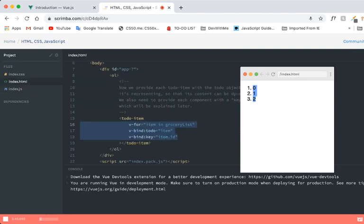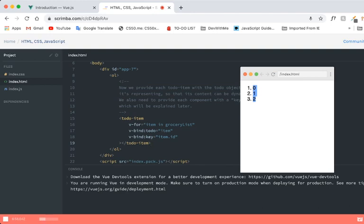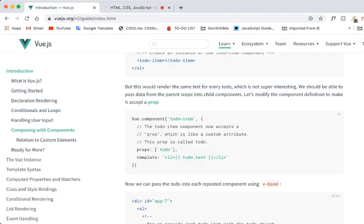By the way, I'm using Scrimba, a customizable, really nice web interface for web development. Not sponsored by them, but just using it for recording. We'll link this interactive lesson down in the description below as well. Okay. So items dot ID. So just bind them together. Item in grocery list. I still don't quite understand the components, but okay.